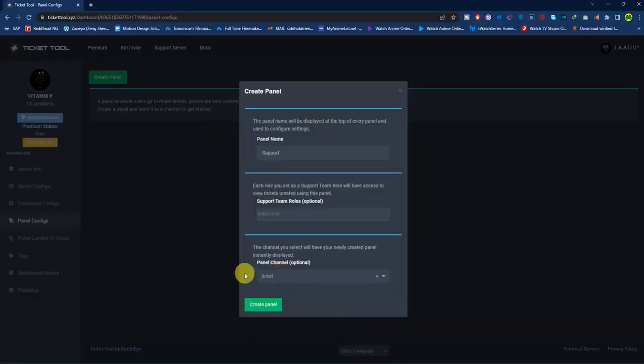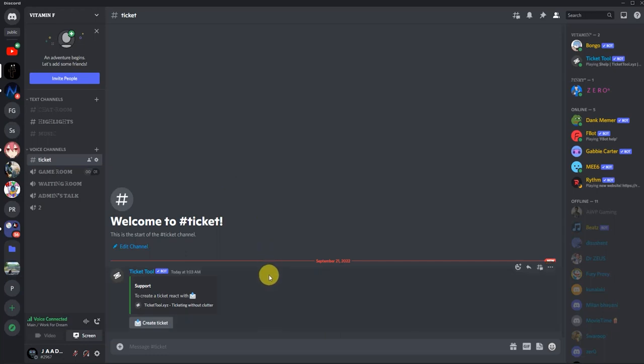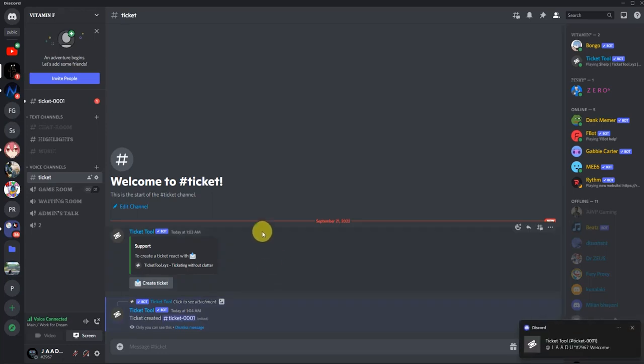Now you can go back to your browser and click 'Create Panel'. Now you can see the Ticket Tool is active in Discord. If you want to check, click on 'Create Ticket'. It will generate a ticket right here, as you can see, ticket number 0001.